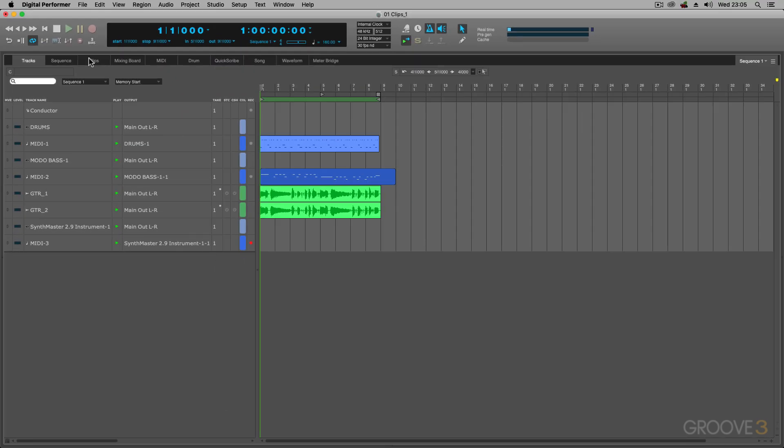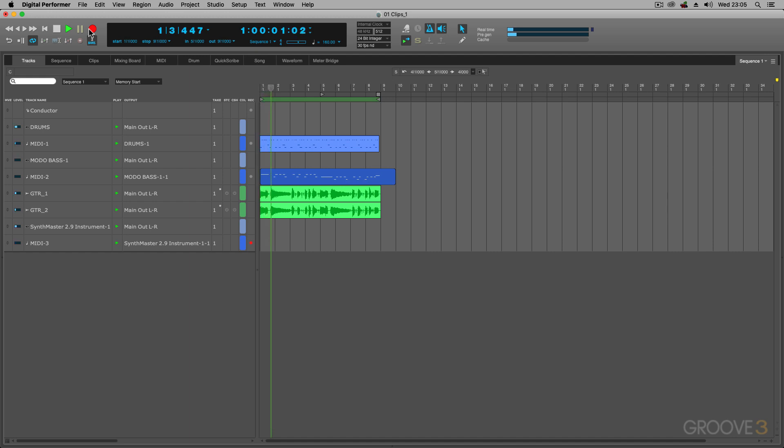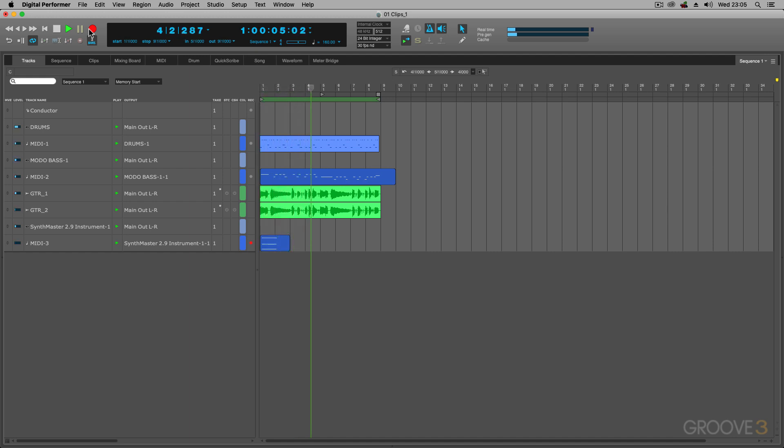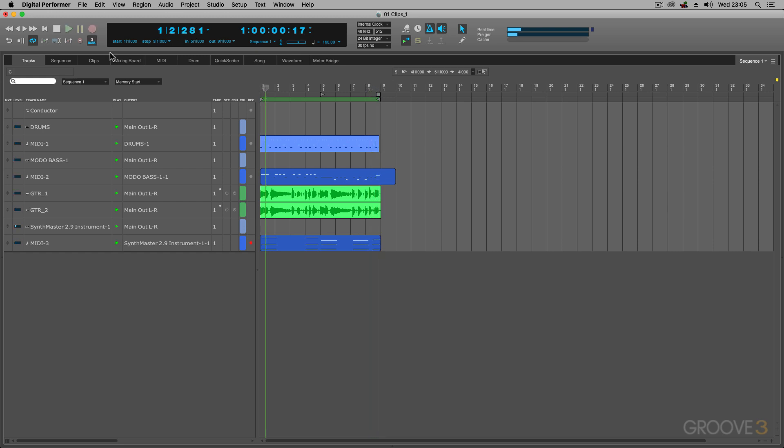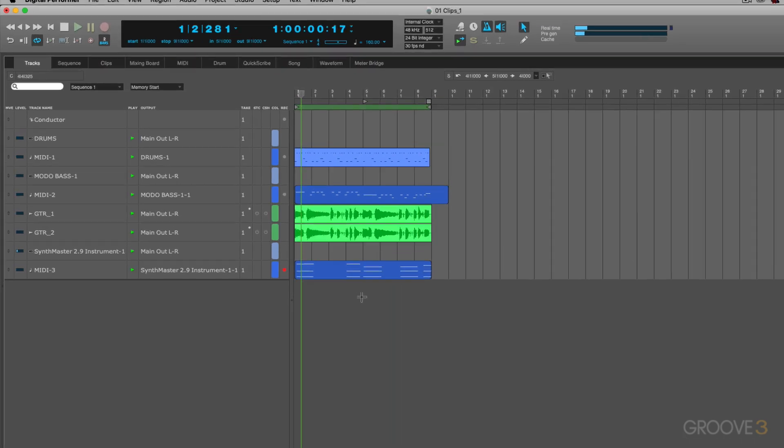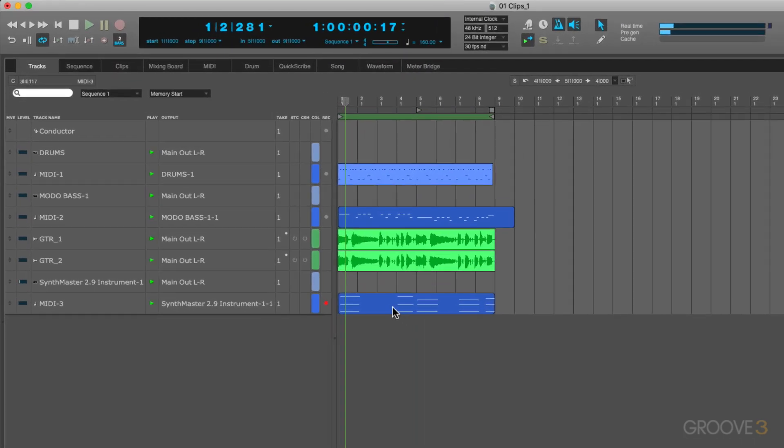Now, watch this. I'm going to record again and let's see what happens. And as you can see, that's been recorded straight to a clip.